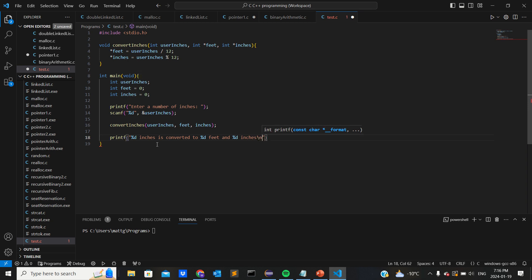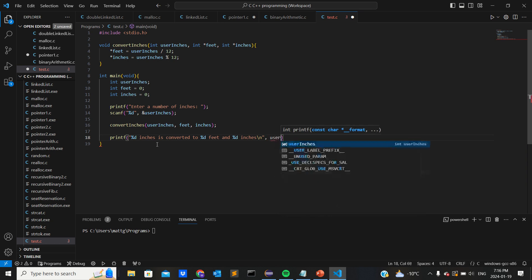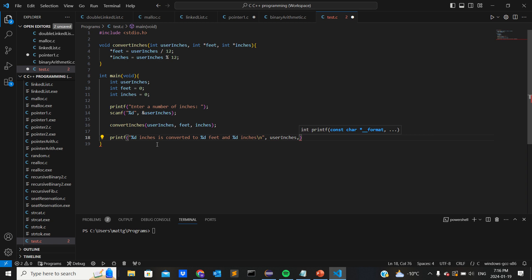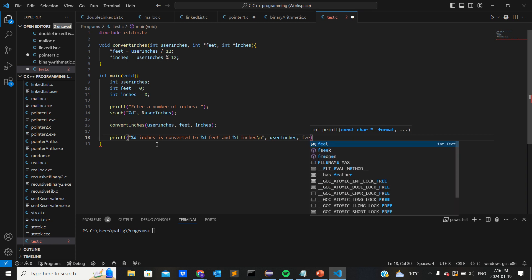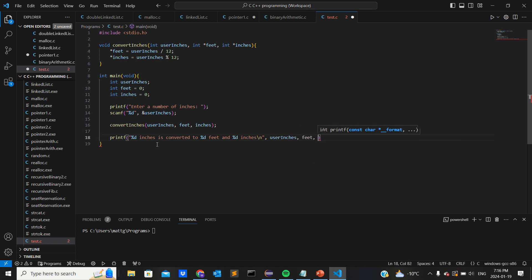So the first percent D will be user_inches, the second one will be the feet, and then inches.